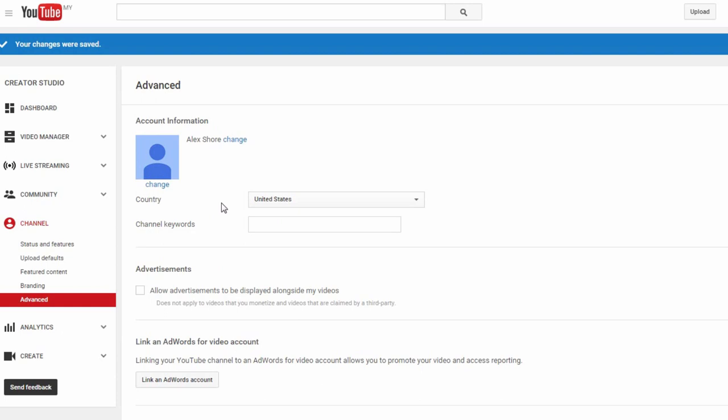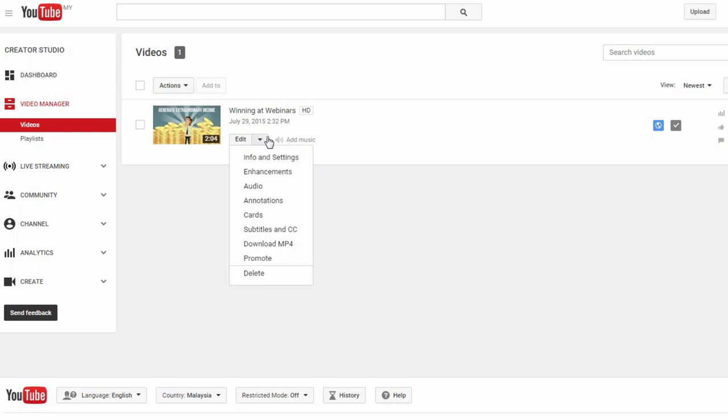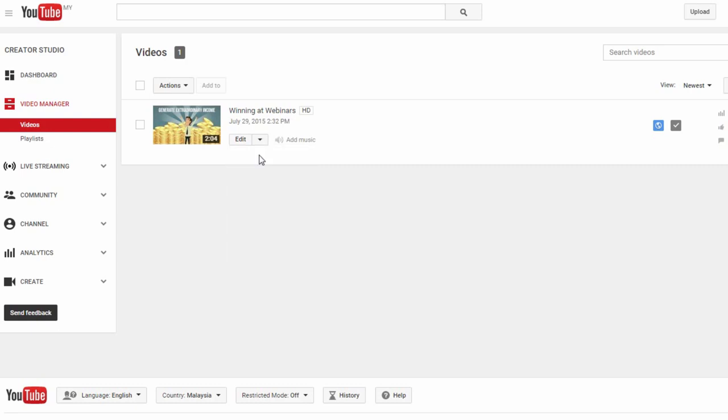Now, I want to take you through some extra tweaks that you can make to your videos. This will be the final section of this video tutorial. Let's click on the Video Manager drop-down menu. As you can see here, I've only got this one video on here. Once you've uploaded your own video, I want you to click on the Edit drop-down menu and select Info and Settings.